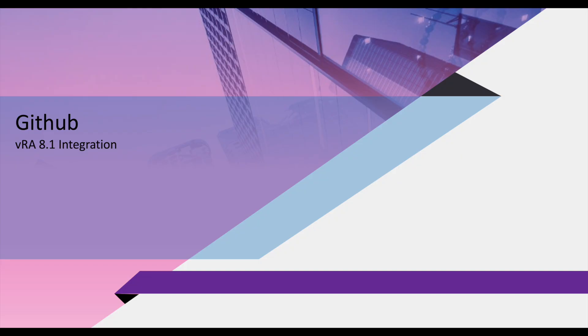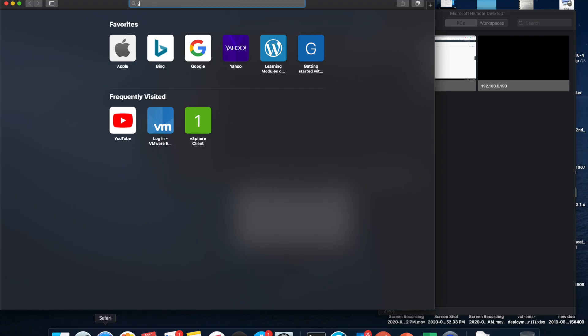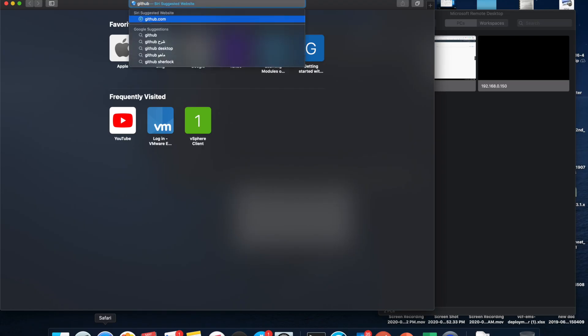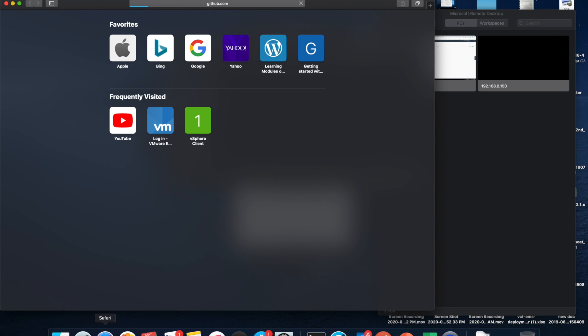Hi guys, this is Anupam and welcome to a new blog. In this we are going to integrate GitHub with our vRealize Automation integration. Let's directly jump into our GitHub website.